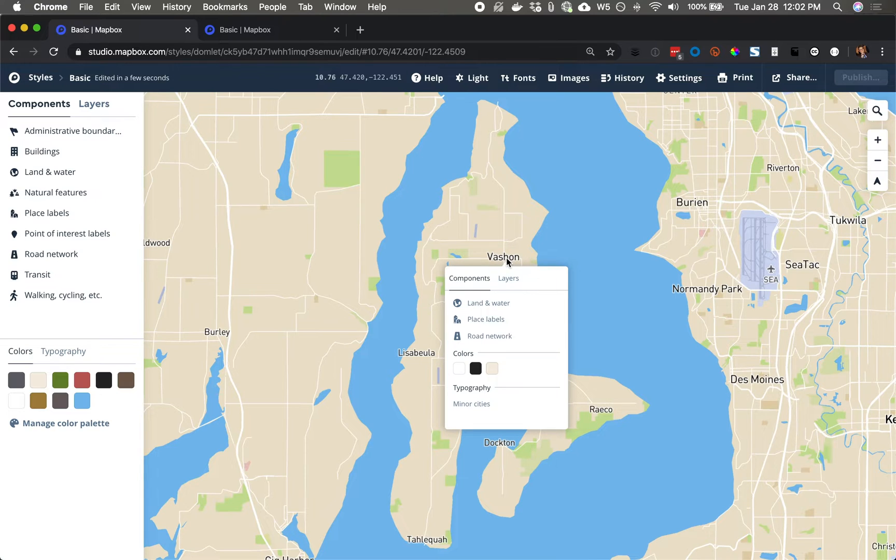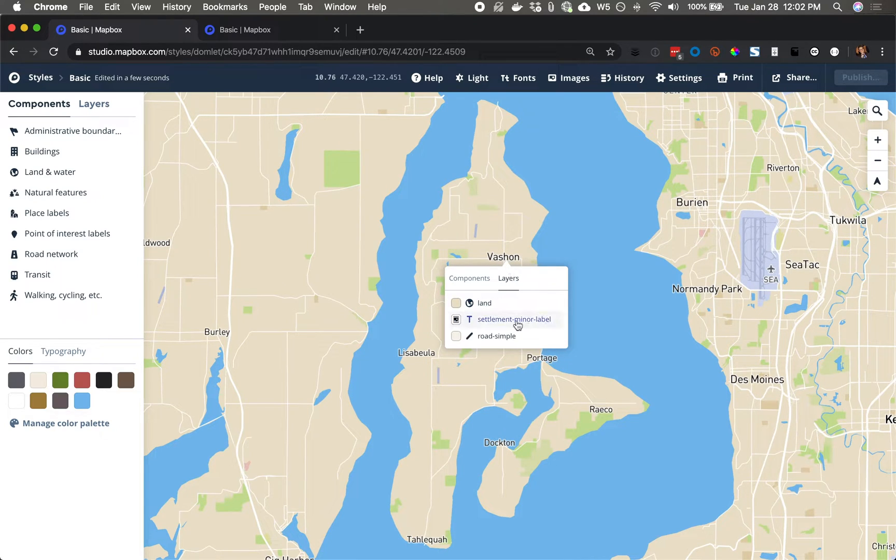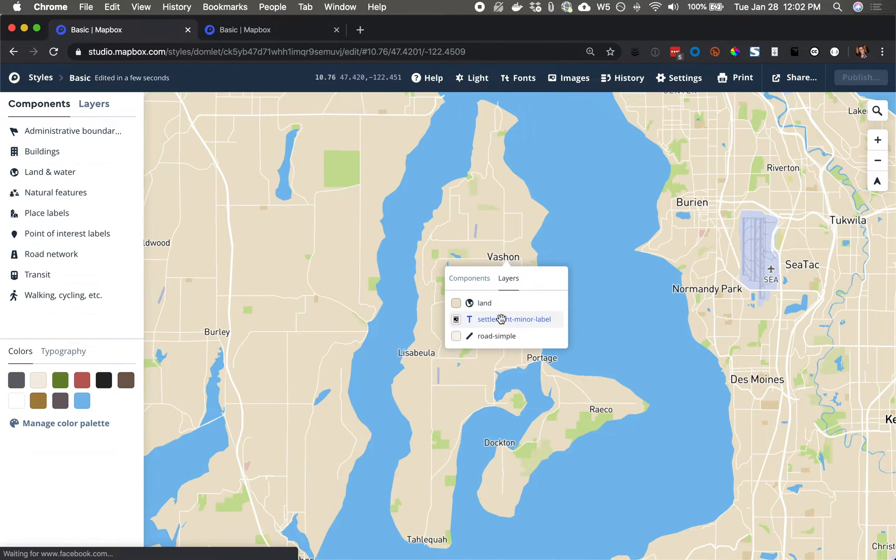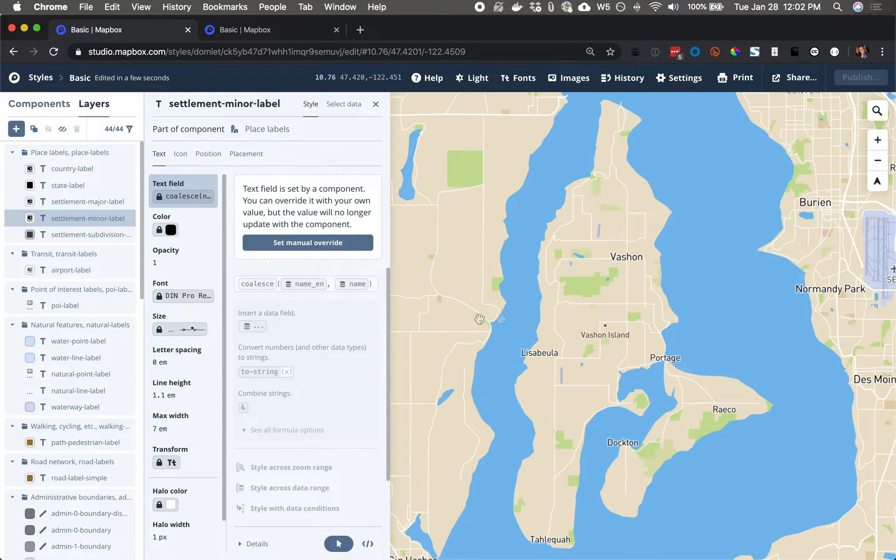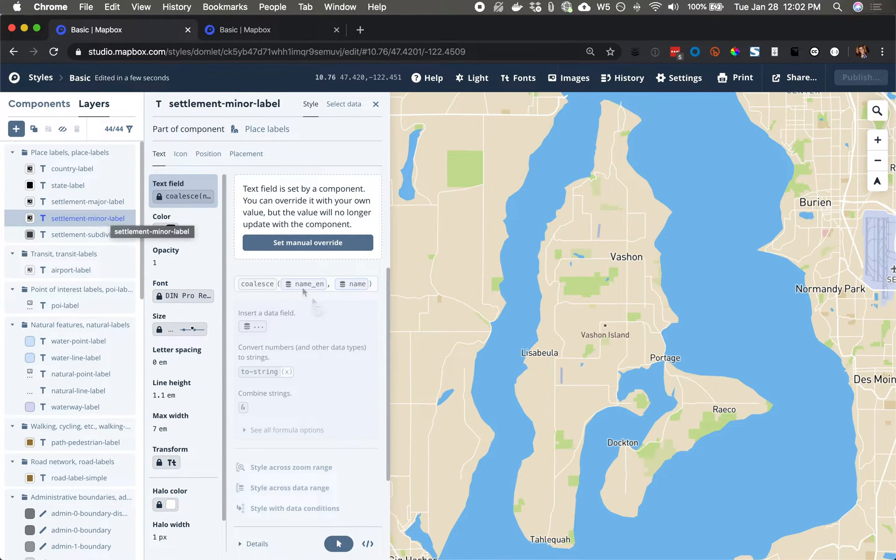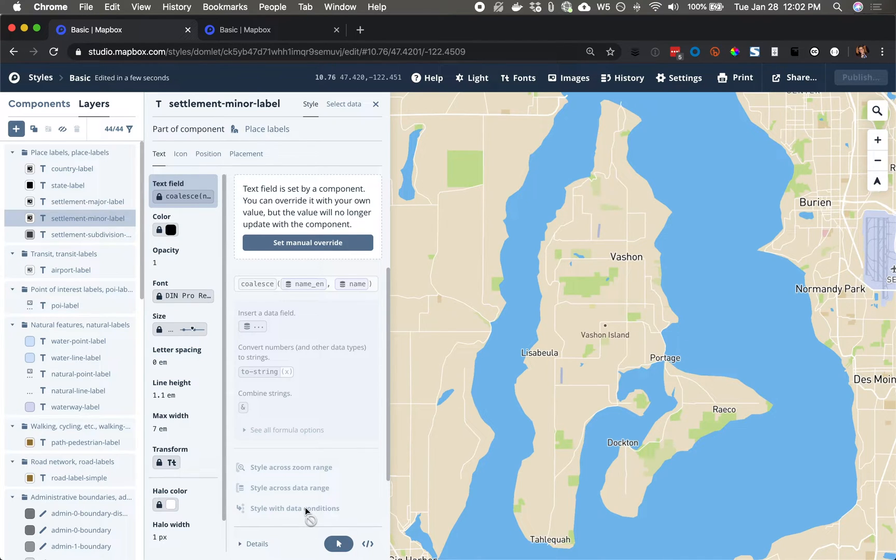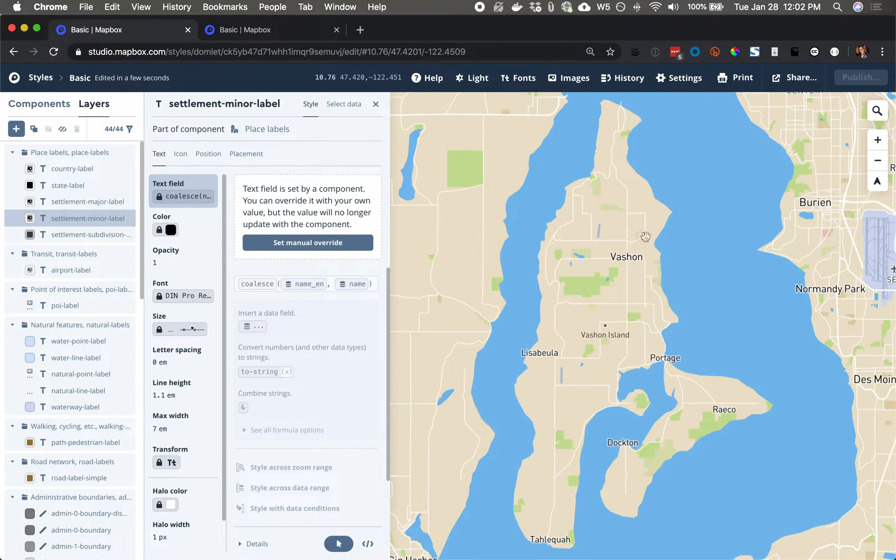And here, I'm going to click on the Text Label and see that the layer driving this value that appears is SettlementMinerLabel. Now, what I'd like to do is style with the data condition. If the name comes through as Vashon in the data, I want to overwrite that with a custom value.